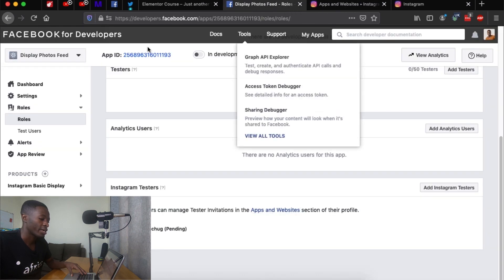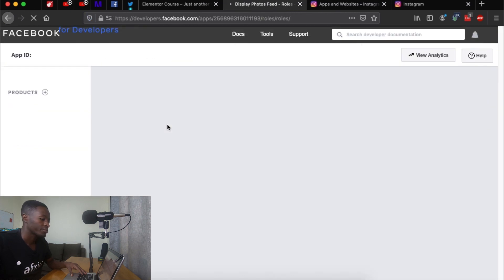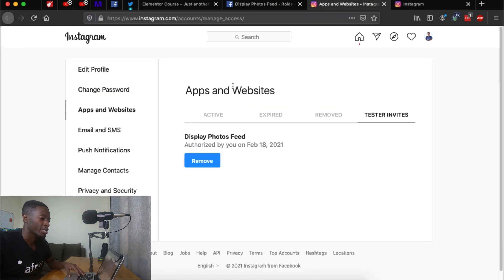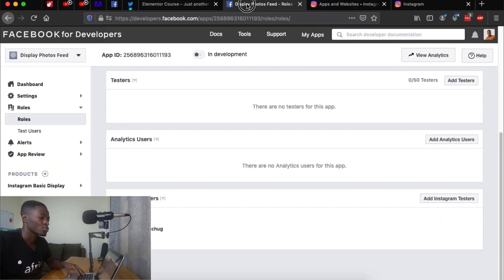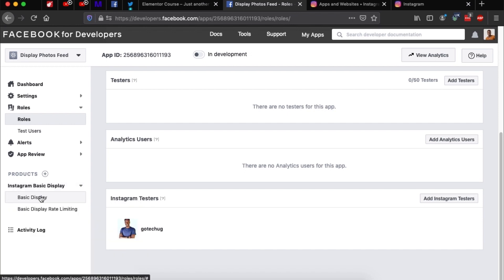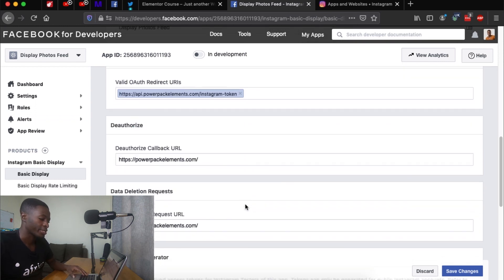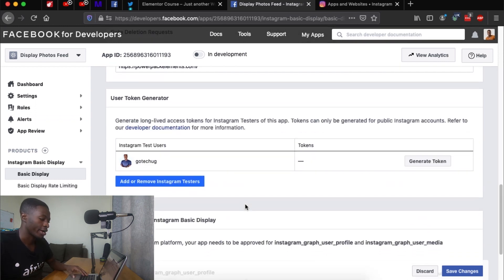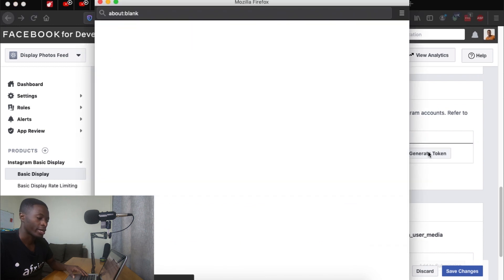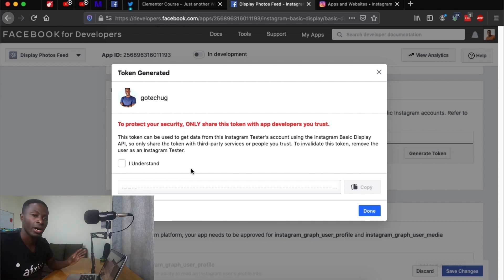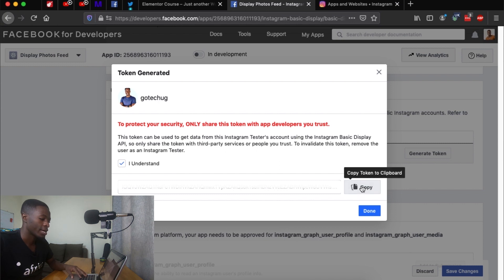Go to Tester Invites and you'll see an invite called 'Display Photos Feed' — the app we created in Facebook for Developers. Accept the invite. Once accepted, come back to Facebook and reload the page. Back in Instagram under Apps and Websites, you can confirm it's now approved and authorized. Go back to Facebook, navigate to Instagram Basic Display, then Basic Display.